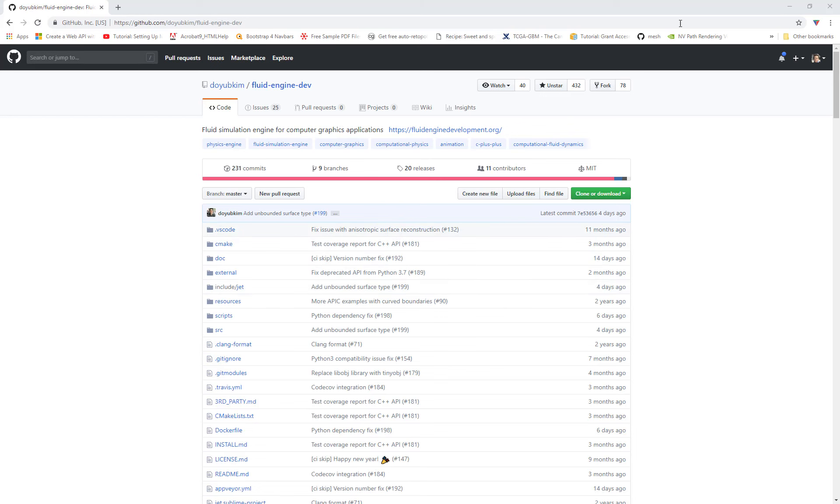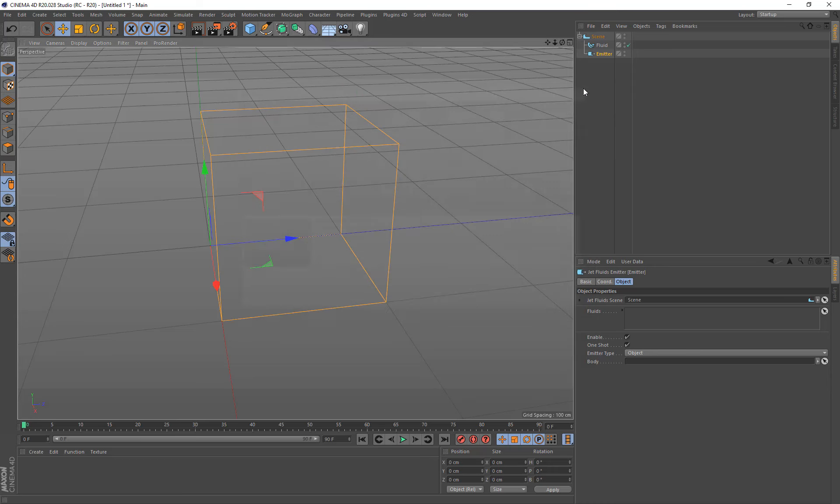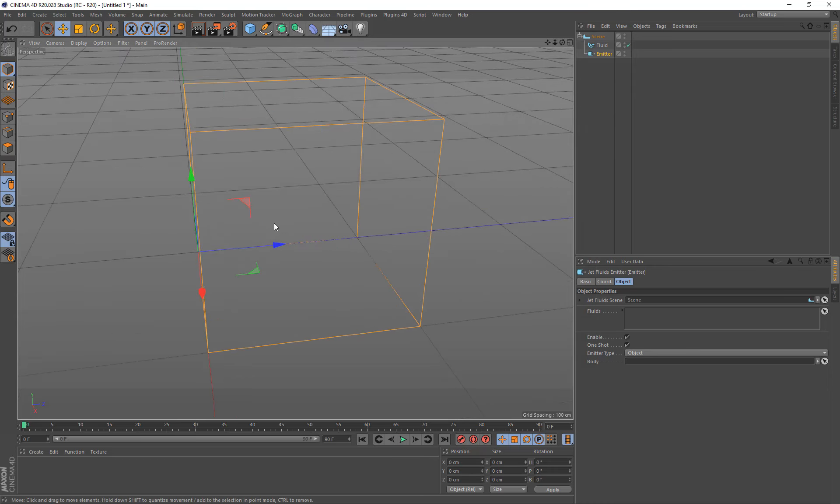So what we've done is we've integrated this into a Cinema 4D plugin since we thought the book was fantastic and we wanted to give this to everybody else as well to use. So let's jump back in and start using this.